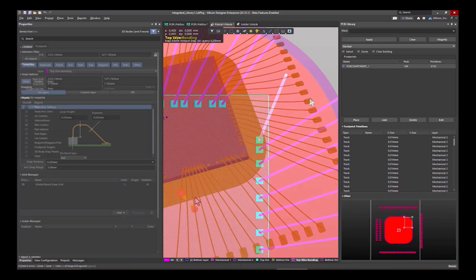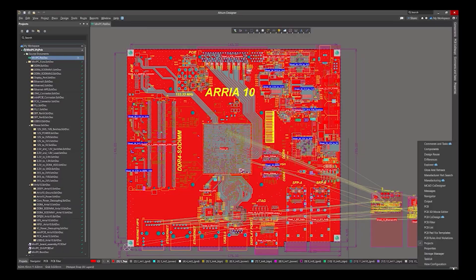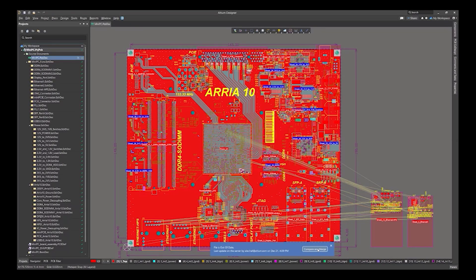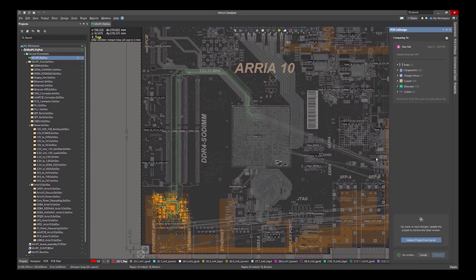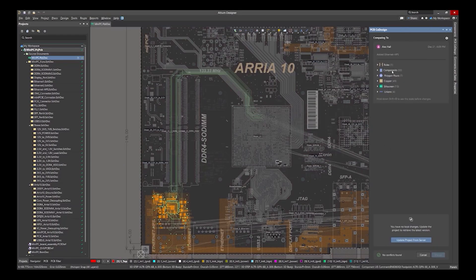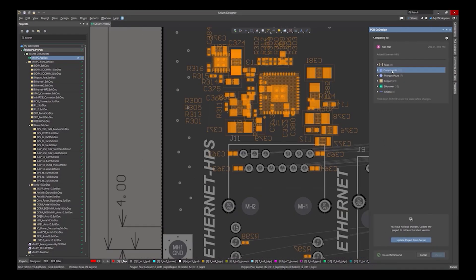This webinar explores how Altium Designer 25 empowers design teams with tools that streamline workflows, improve communication, and enhance productivity.